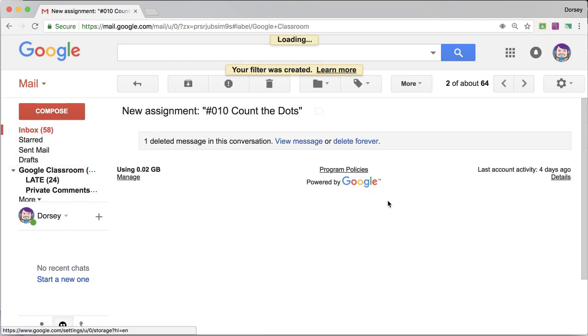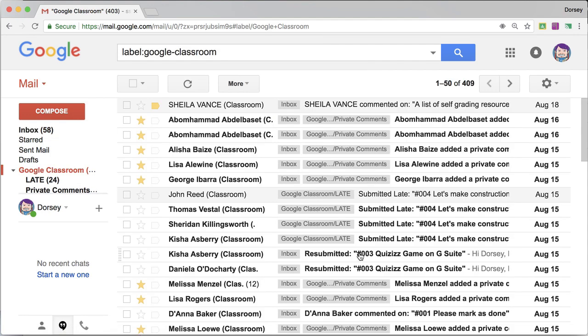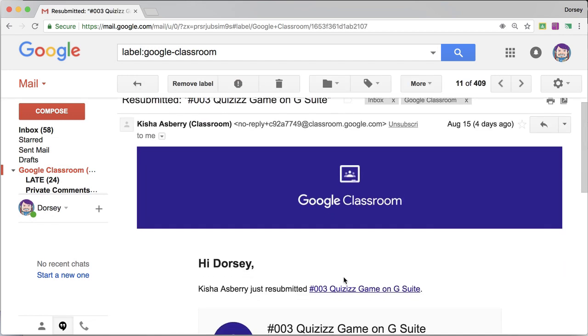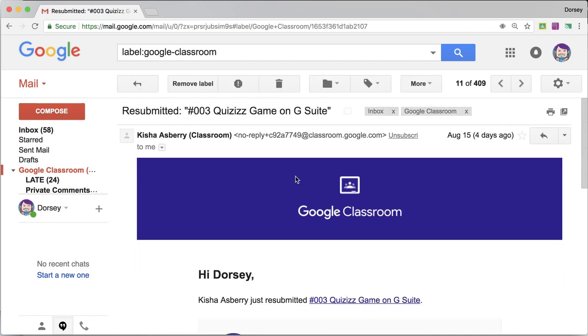Back to Google Classroom. Now I have one that says resubmitted. That's really important to me when students resubmit work. So I'm going to click resubmitted. Here I'm going to highlight.